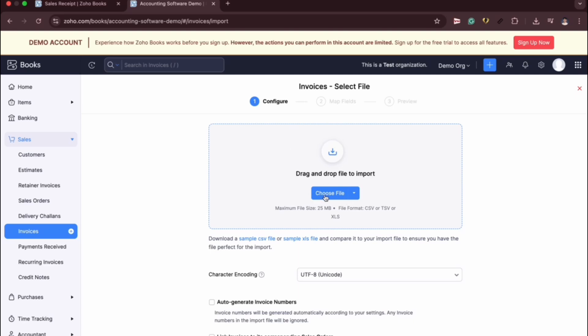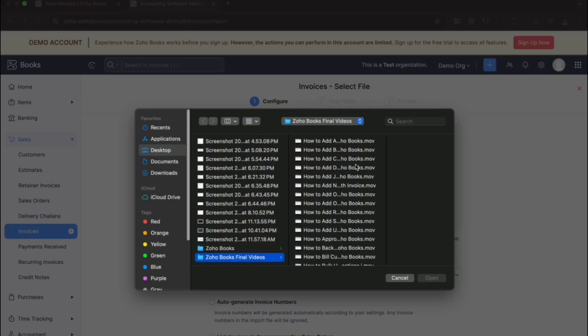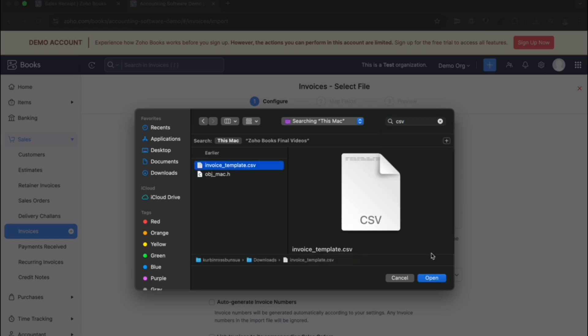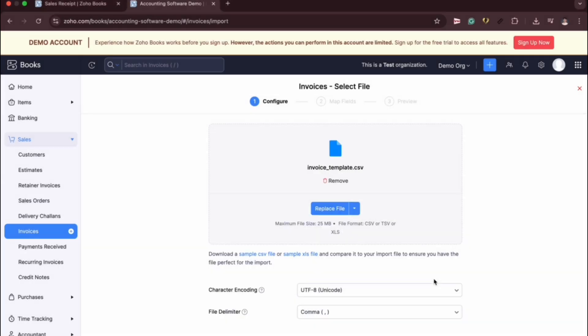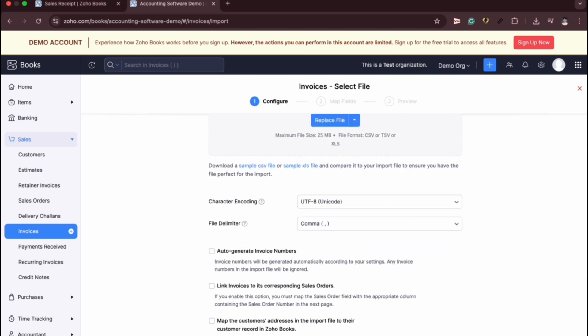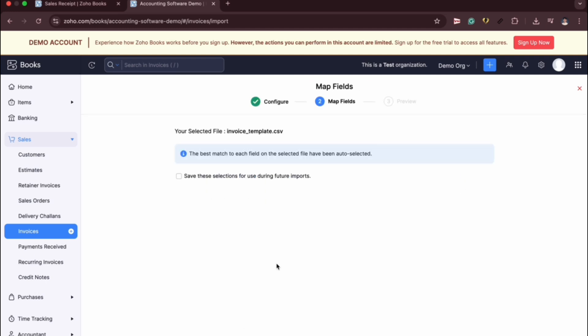So the first step is to choose file. This is where the Excel file will be present. Simply click the choose file and locate the file that you would like to import. Let's say for example, this invoice template CSV is an Excel file. After that, simply click Open, click Next.